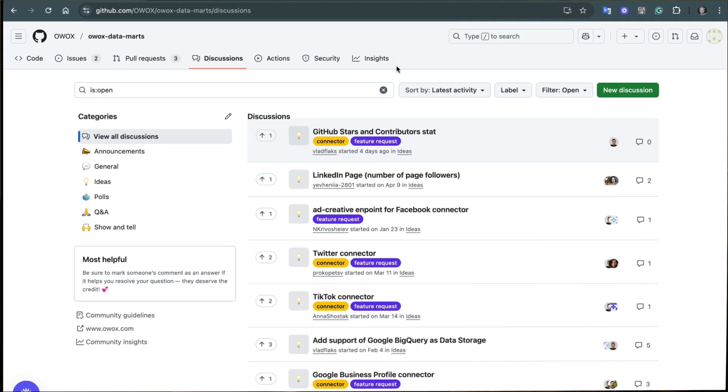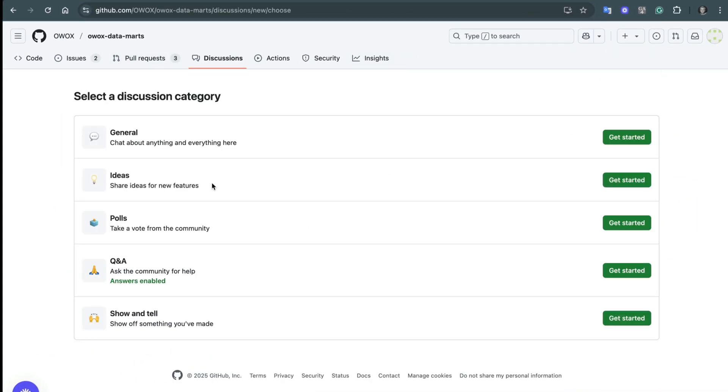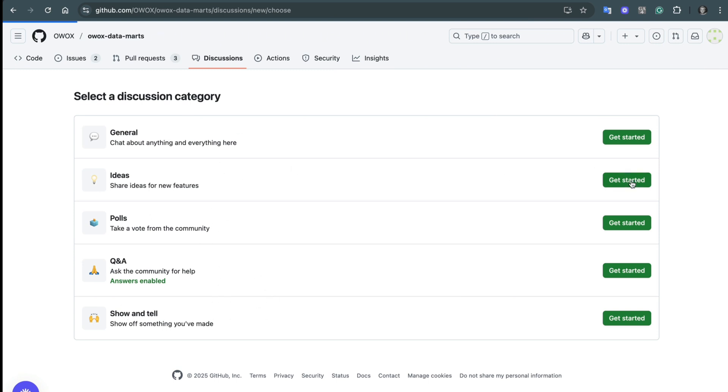Basically, the data is yours, the connector is yours, the logic is yours, the dashboards are all yours, and you are in control. And if you need help or want to request a new connector, just open a discussion or an issue on our GitHub — Avax Data Mart — and let's build it together.